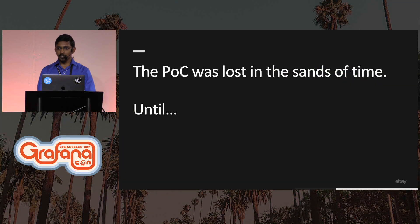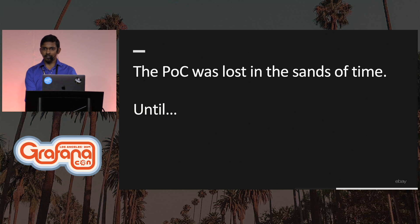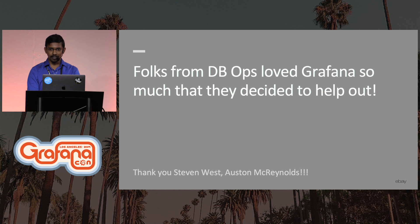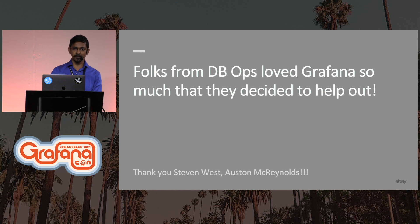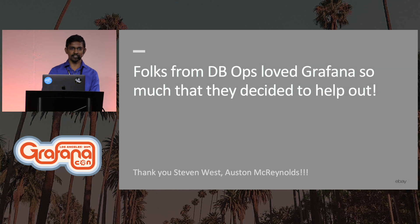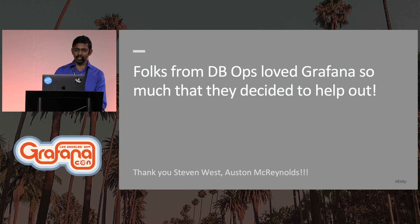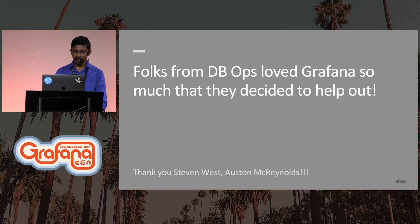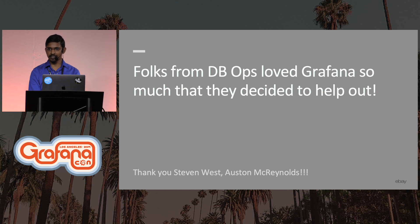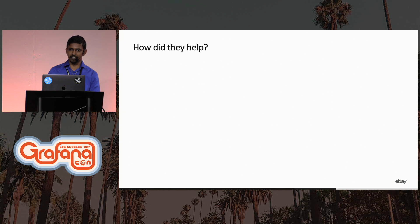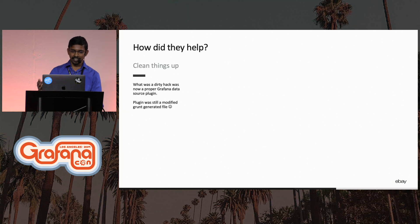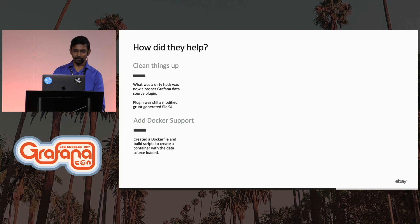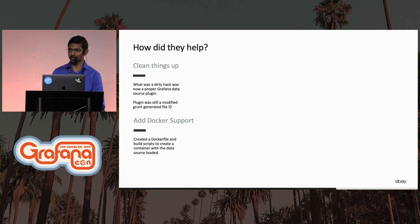This POC was being used by some of our on-calls, and eventually it was lost in the sands of time until a few folks from our DBOPS came and asked for Grafana support for our internal TSDB. At that point, we pointed them to this fork, and the two gentlemen Stephen West and Austin McReynolds did something fantastic. They took the dirty hack and converted it into a dedicated data source plugin where it was still Grunt-generated code, and they also added Docker support to the plugin.